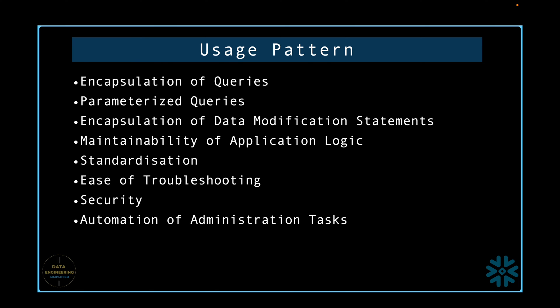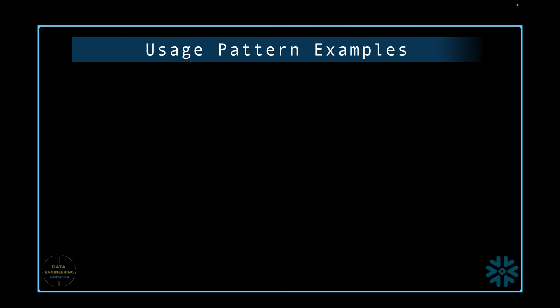Automation of administration tasks. The most fun and most interesting type of stored procedure to write are your procedures that assist in the automation. We can call this module utility stored procedures.